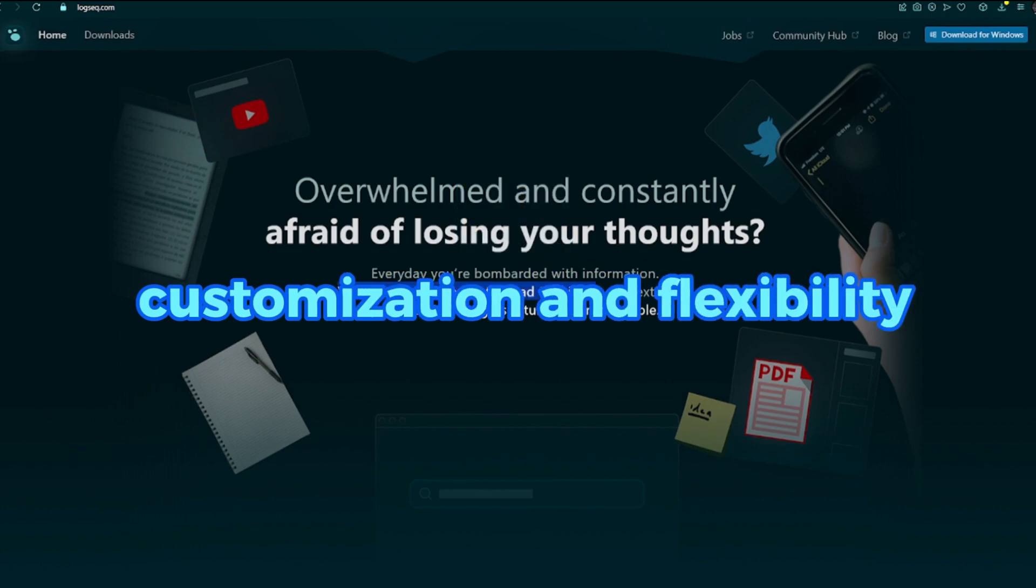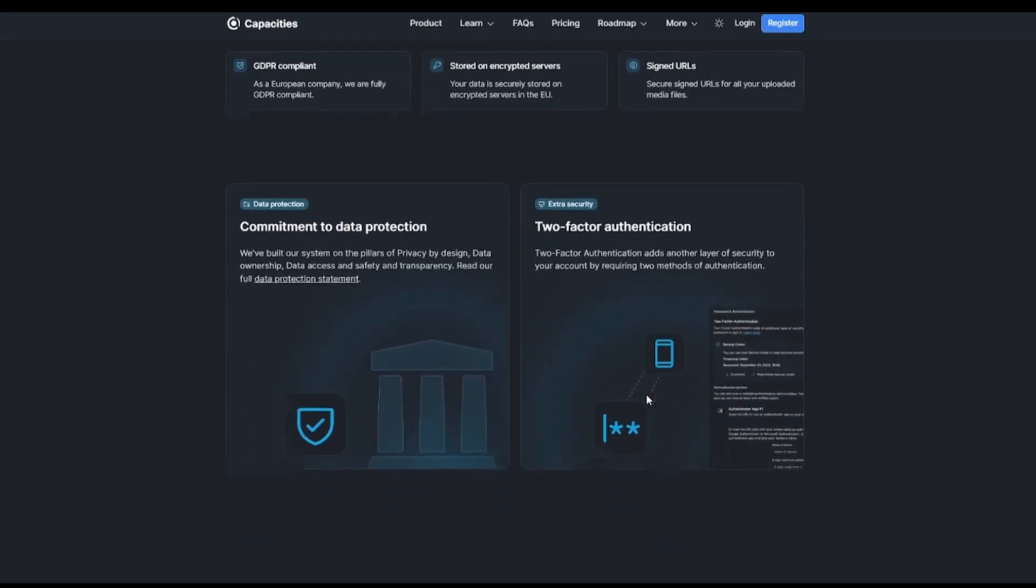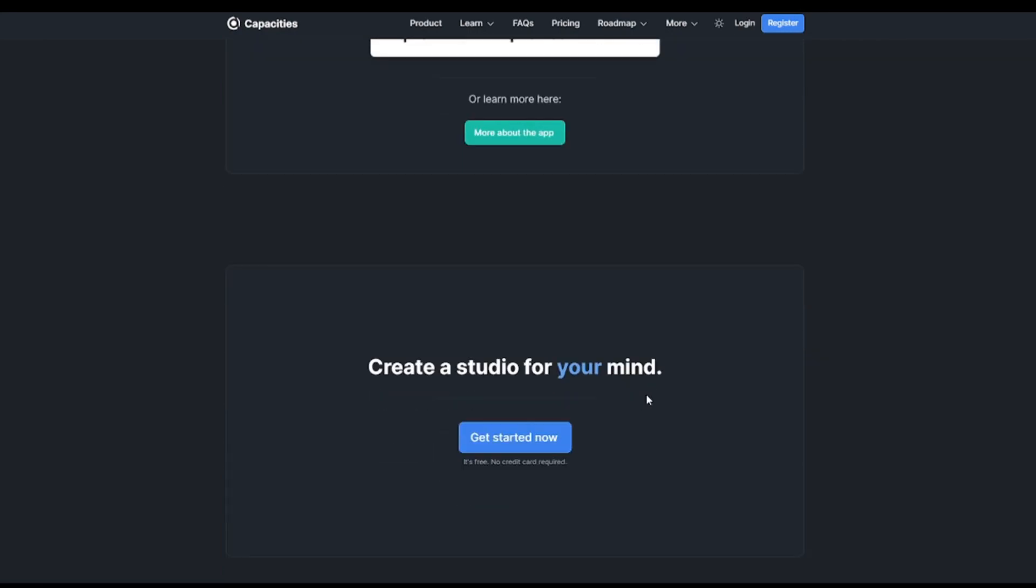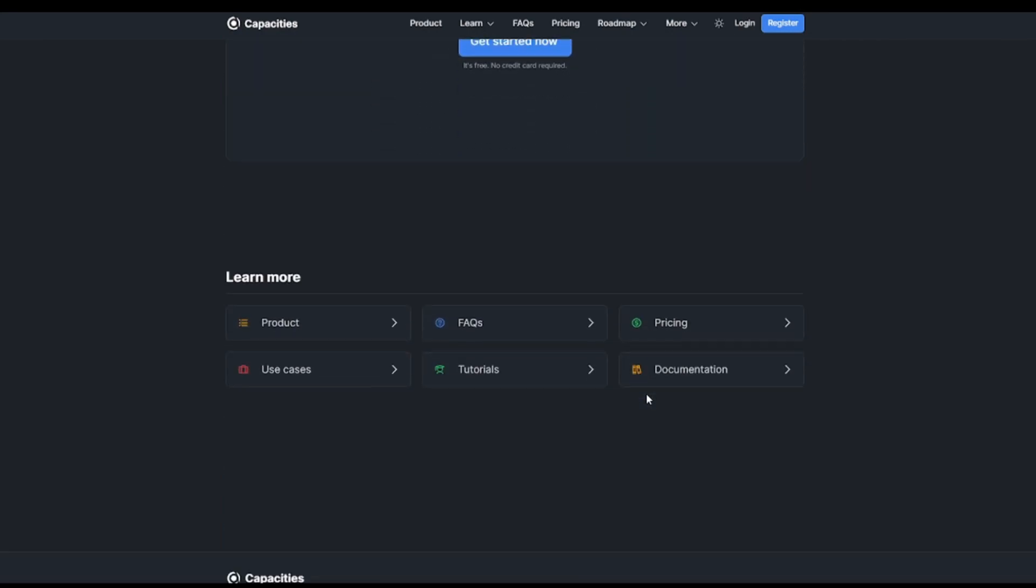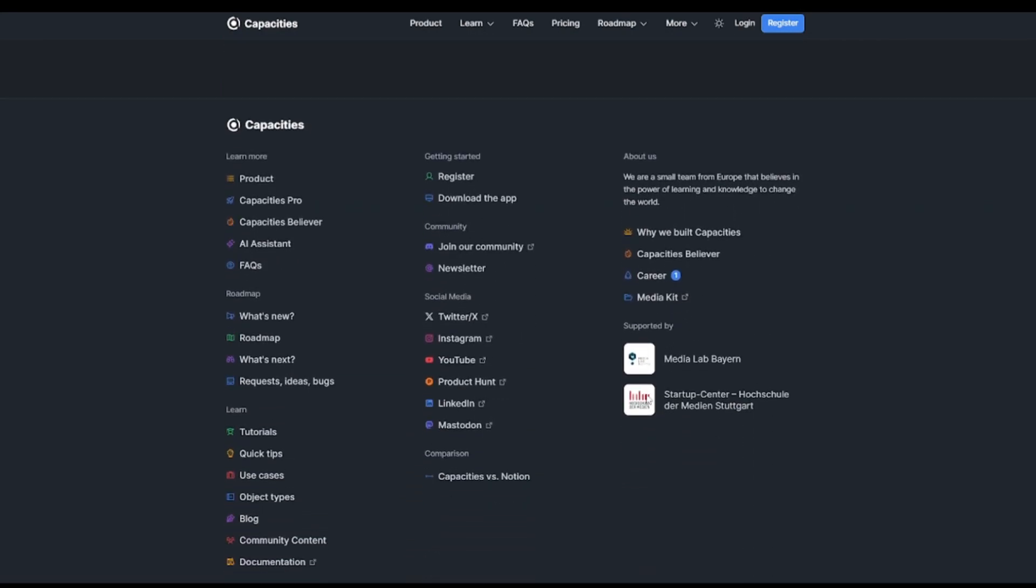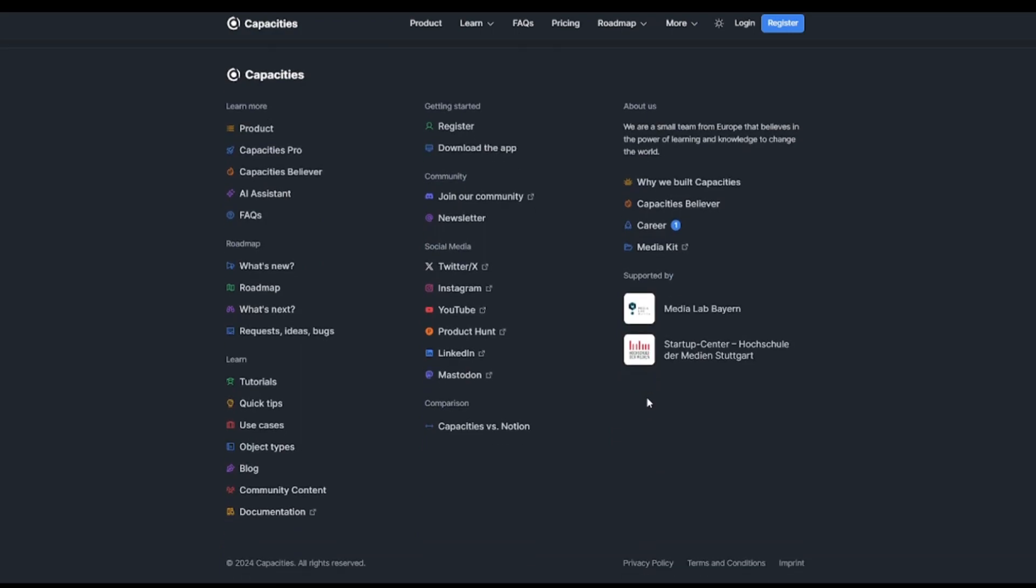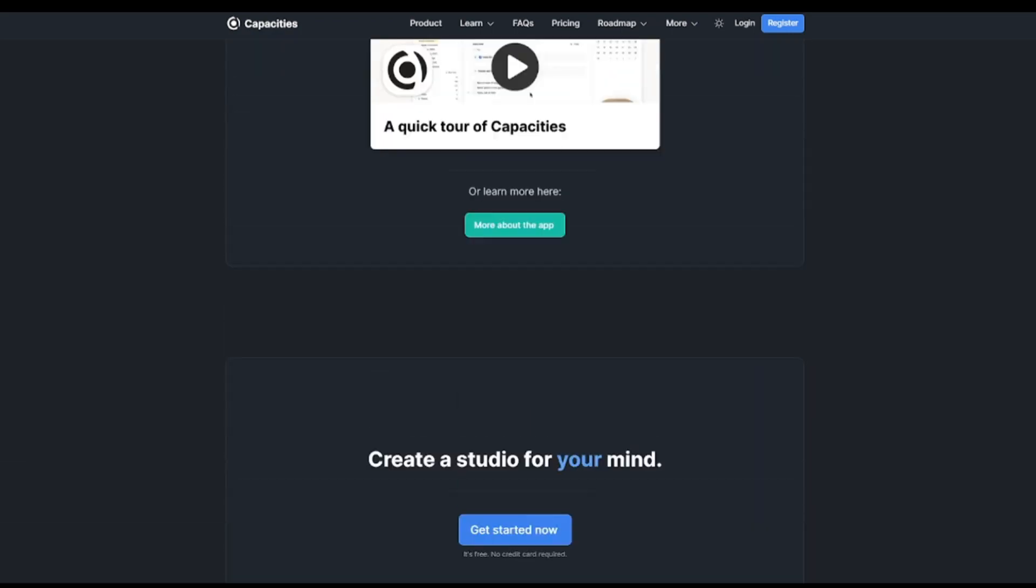Customization and flexibility. Capacities offers limited customization options in terms of appearance, but allows for flexible page layouts and view types like gallery and table. Users can define different types of objects and customize their properties.